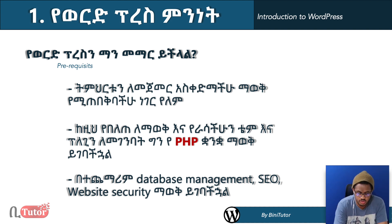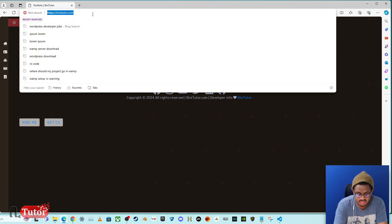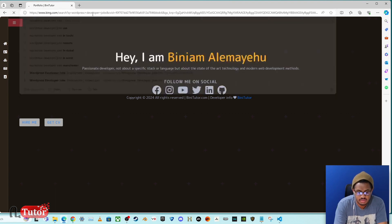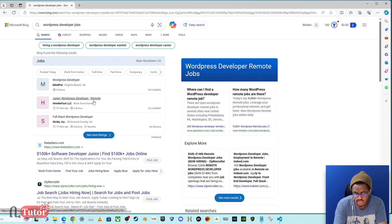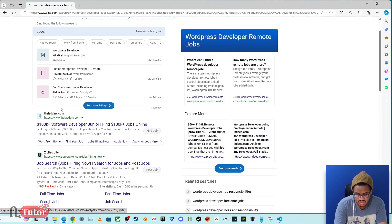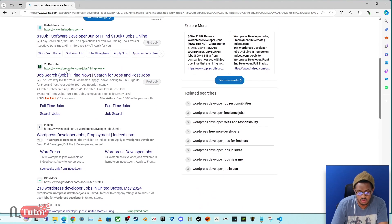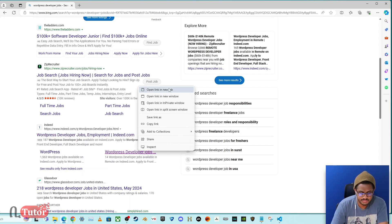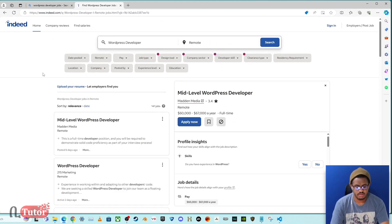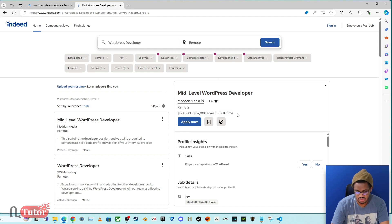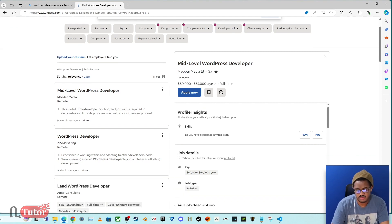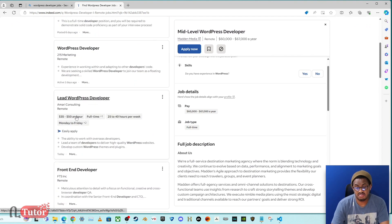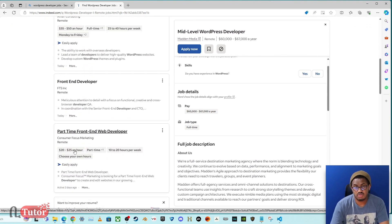We have a quick search in the browser. We have a search for WordPress developer jobs. We have a search for the Alexandria area. We have a search for general knowledge, the ZIP recruiter. We have a search for developers and WordPress, including a search for the mid-level WordPress developer, remote service, and a salary of around $77.